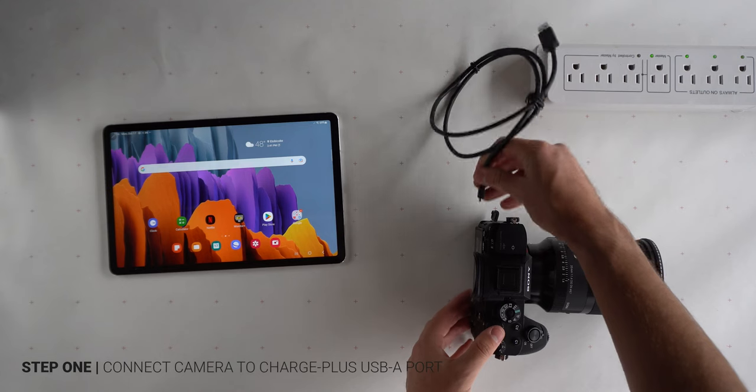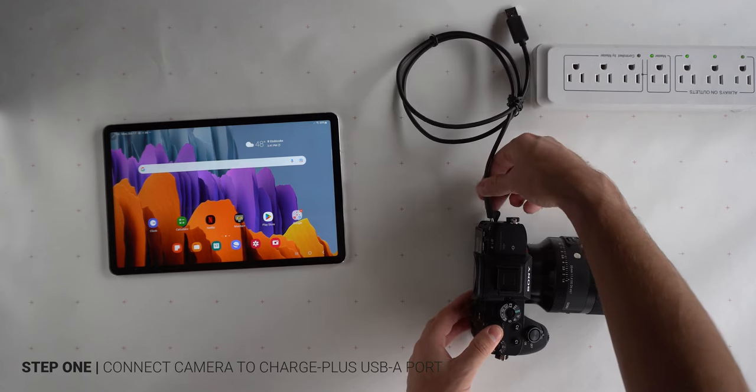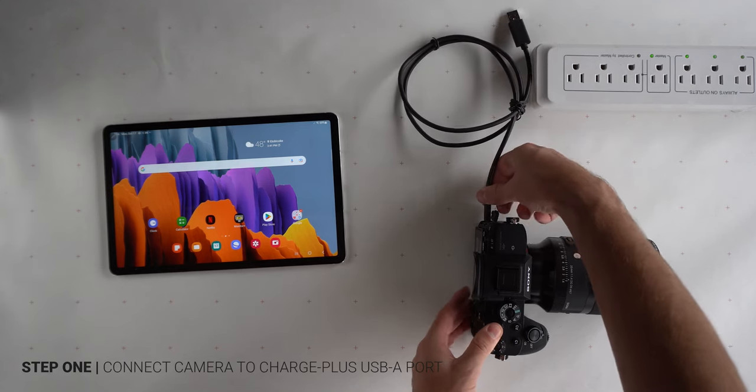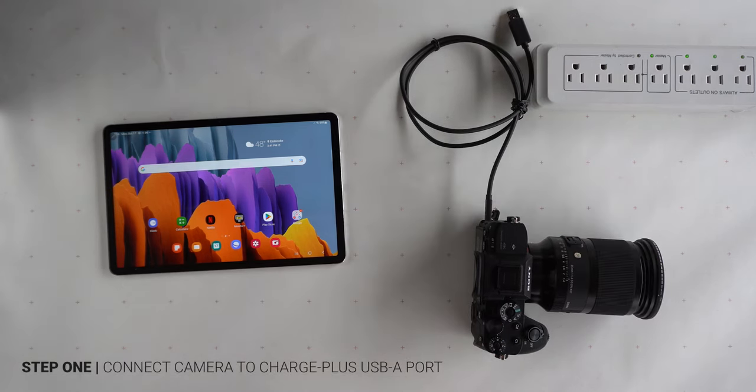Setting everything up is easy. First, connect the camera to the Charge Plus' USB-A port.